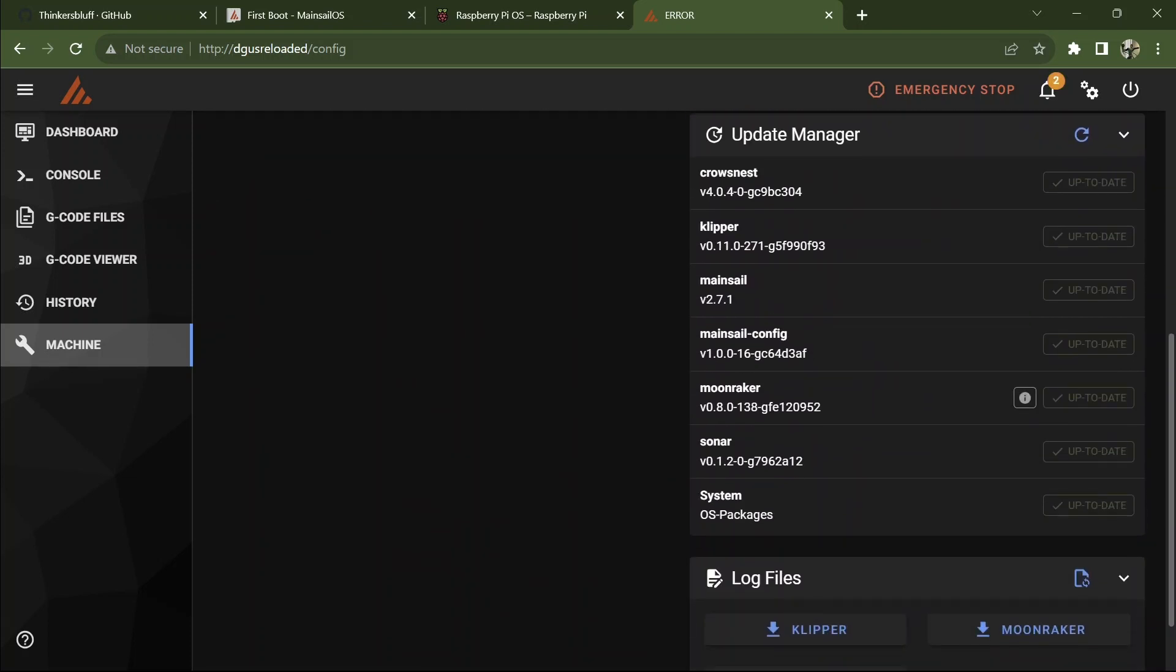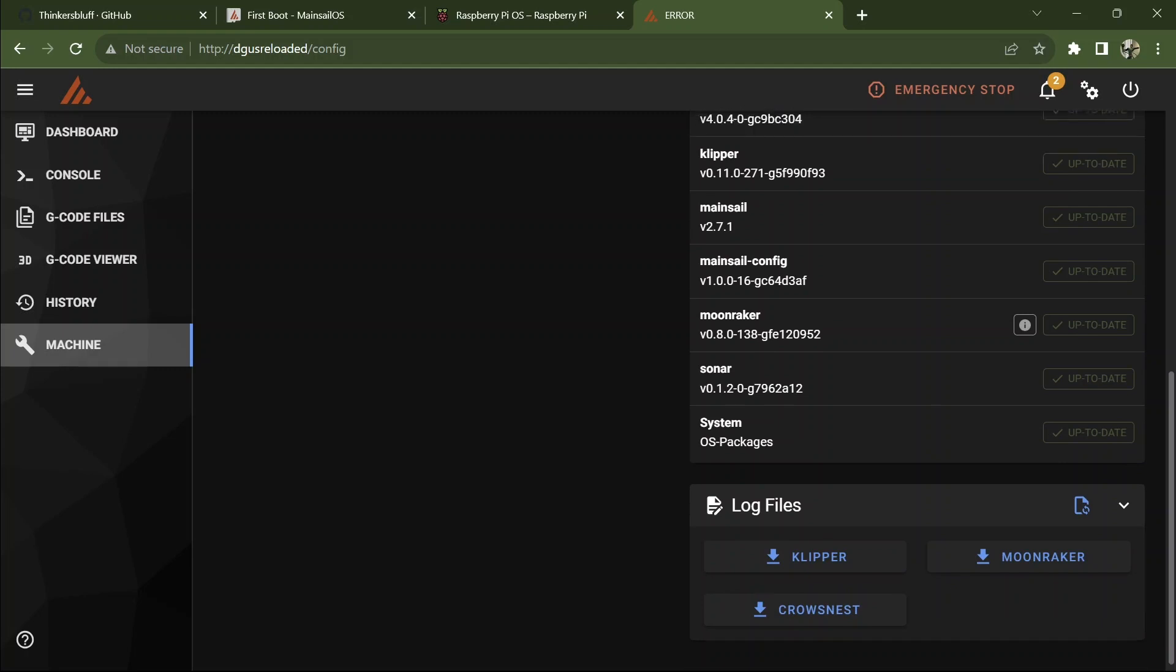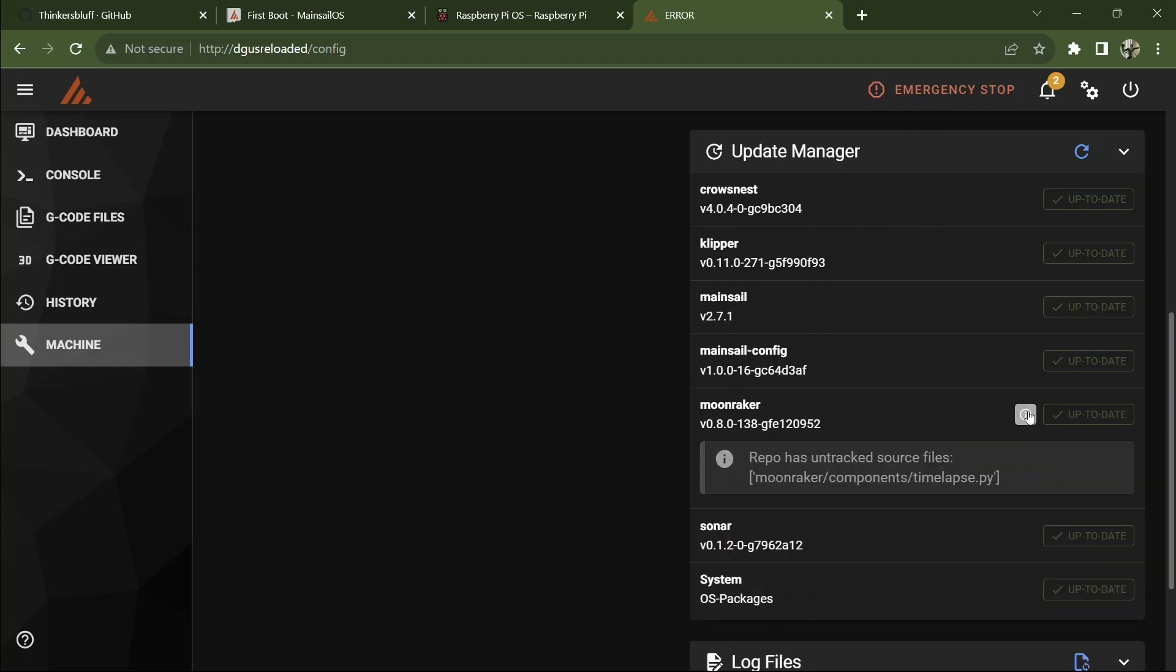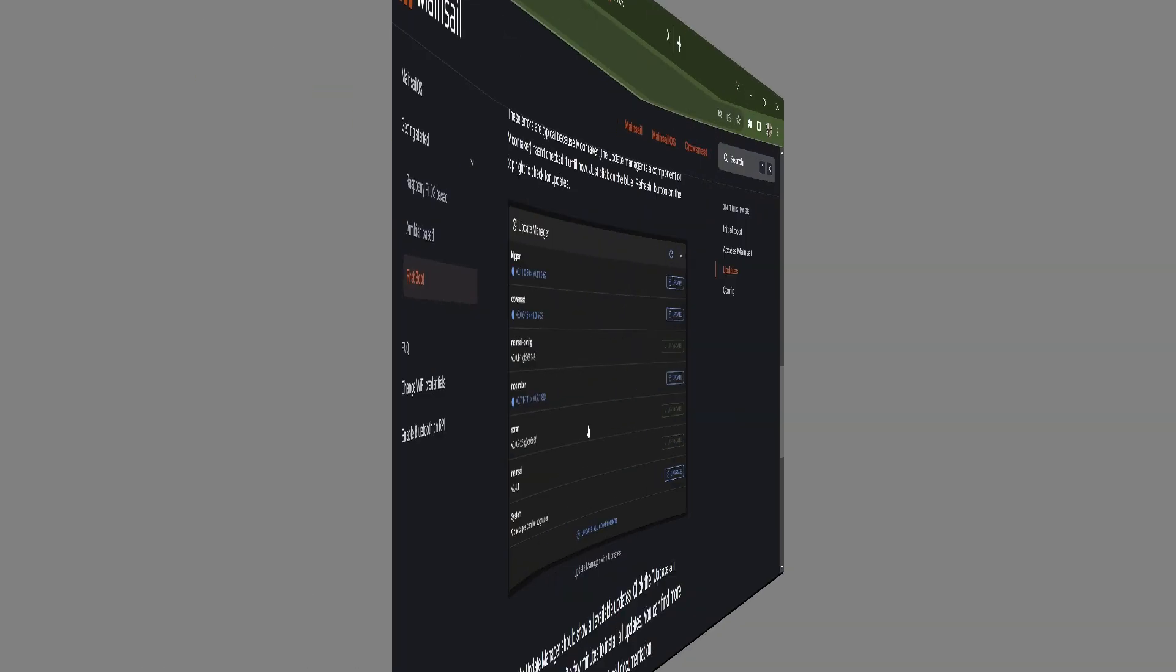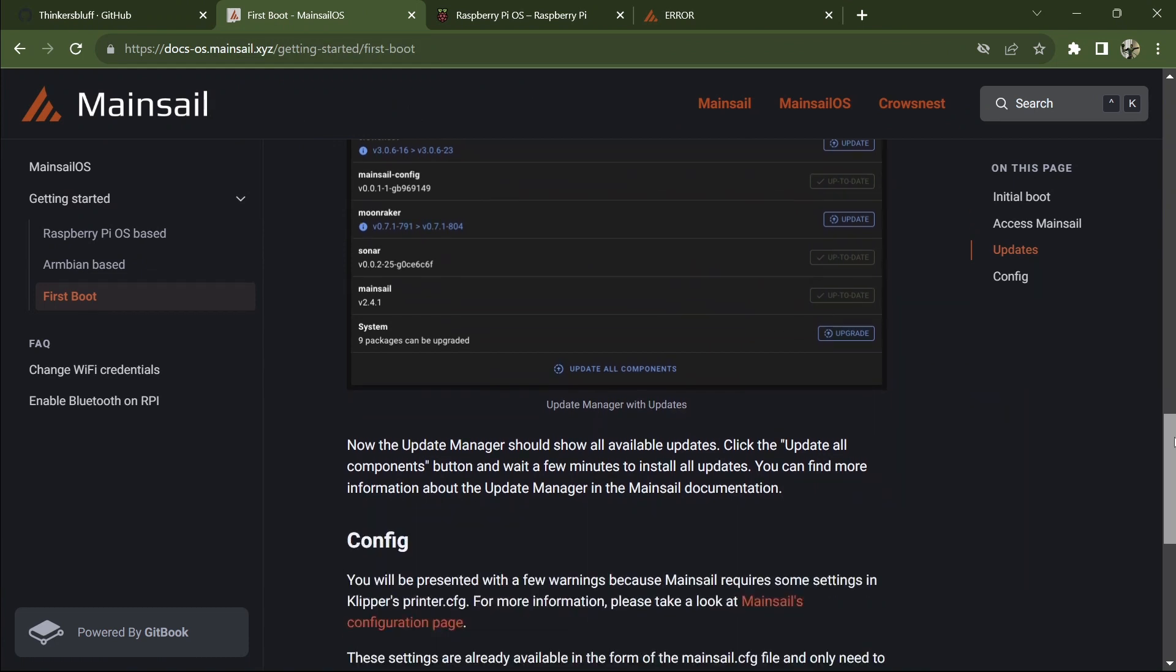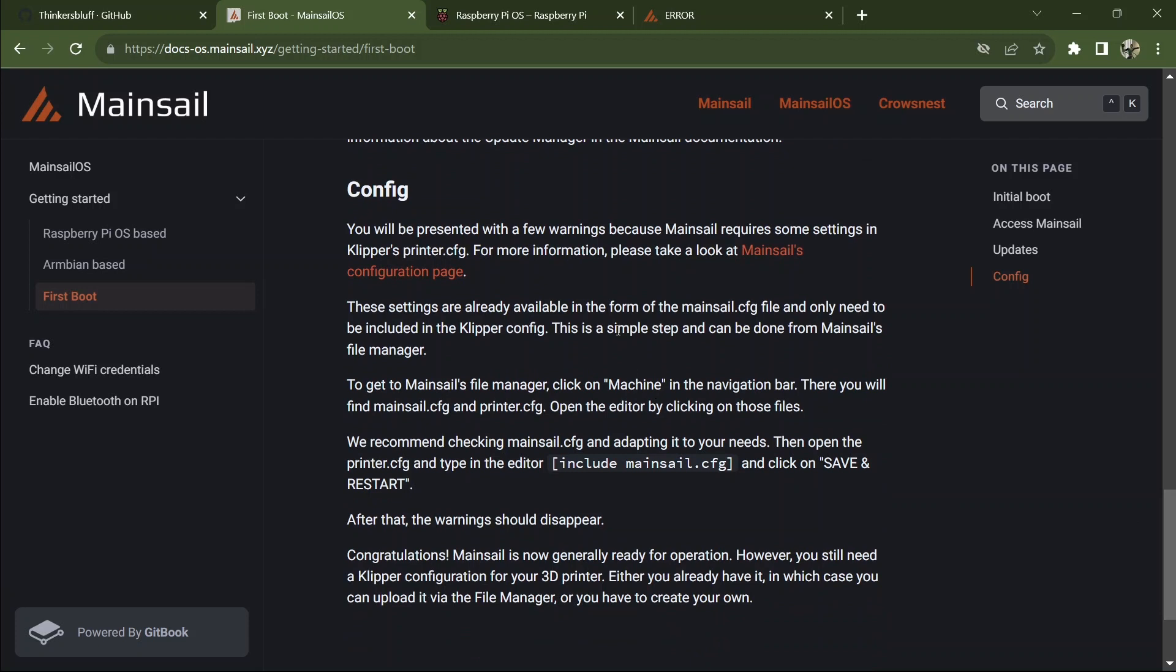Every time you see that initializing in a timeline, that's Mainsail rebooting inside your browser to access the latest screen. And our update manager now claims everything is up to date. That's such a faint green on my screen. You maybe can barely see it, but a little green checkmark. Everybody says up to date and there's a little alert here. So let's see why repo has untracked source files.